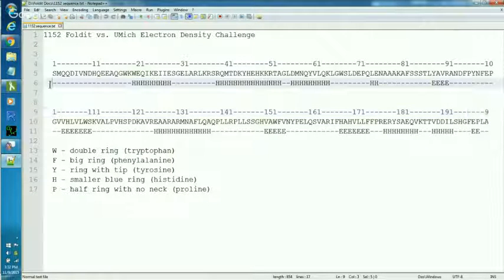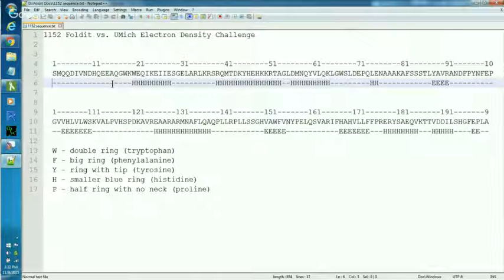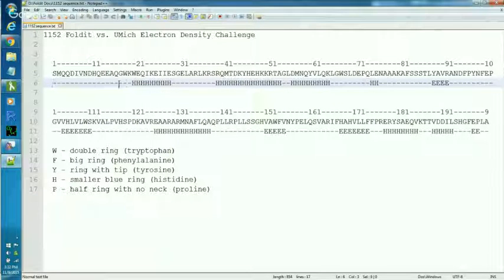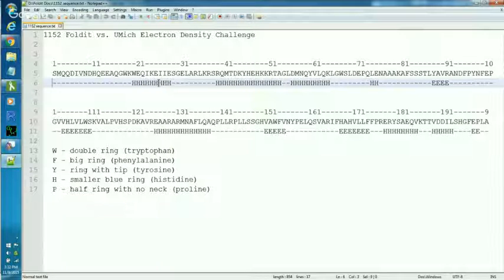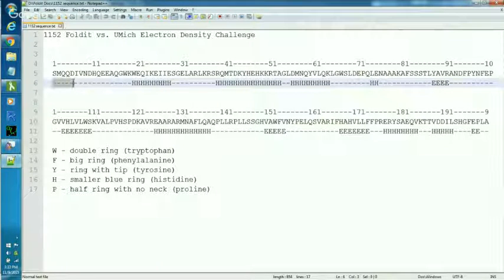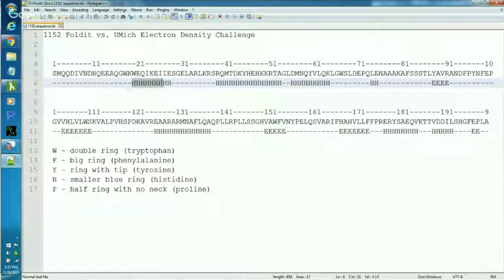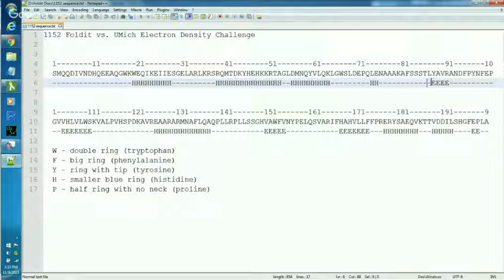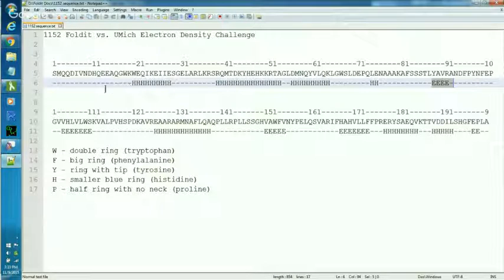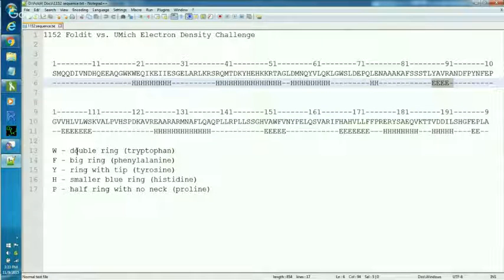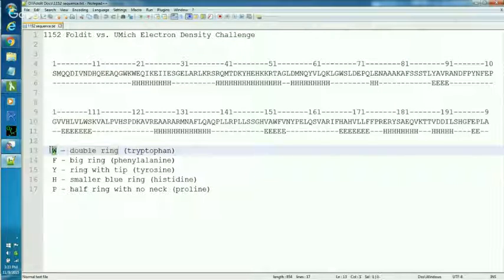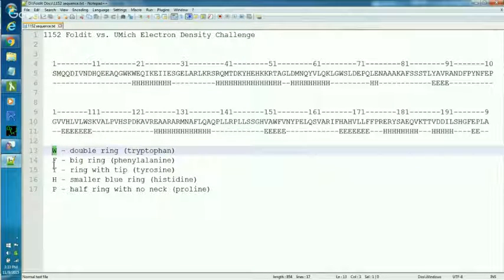Then below the sequence, I typed in the secondary structure that was predicted on the protein. When we were given the protein, it had helixes and sheets already predicted on it. These dashes are loops, the H's are helix segments, and the E's are sheets. And again, I got those off the protein in the puzzle. Then I made some notes down at the bottom about the kind of side chains that I'm looking for as landmarks. The double ring side chain is abbreviated with a W. And I got these letters off of the wiki.